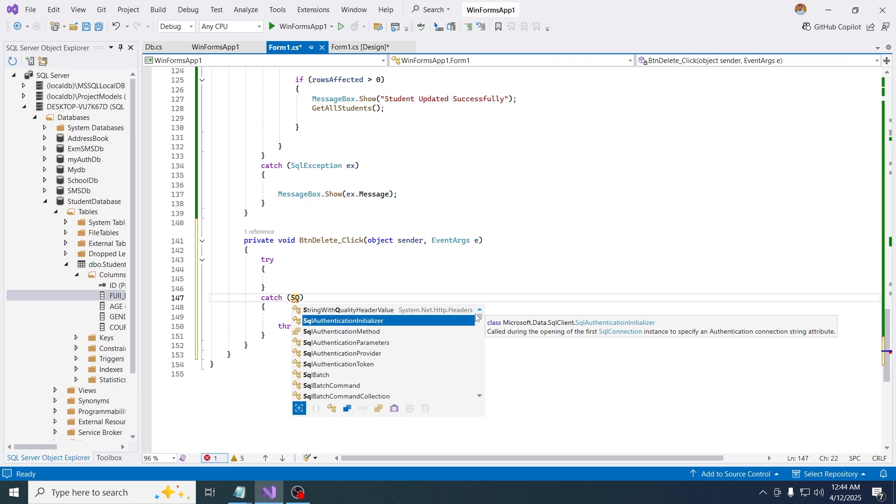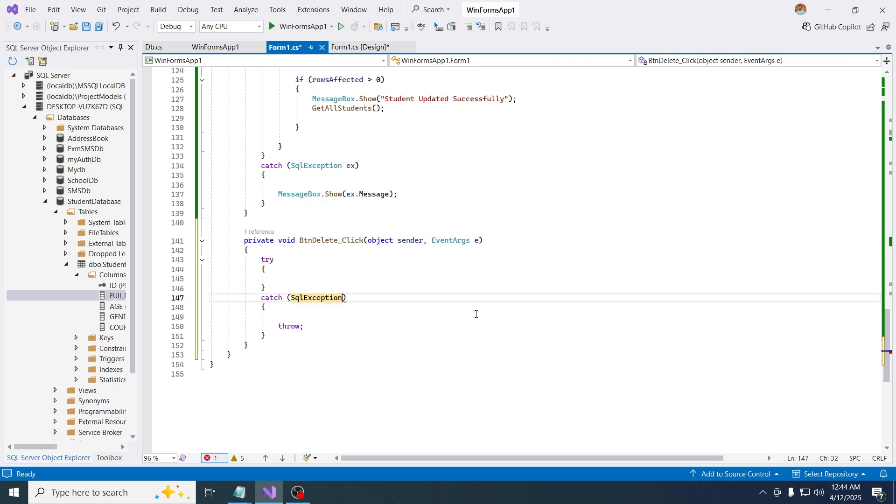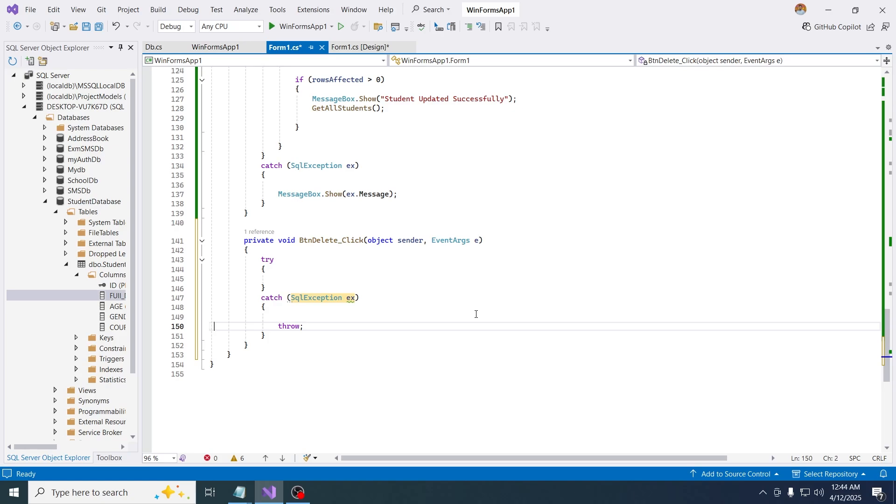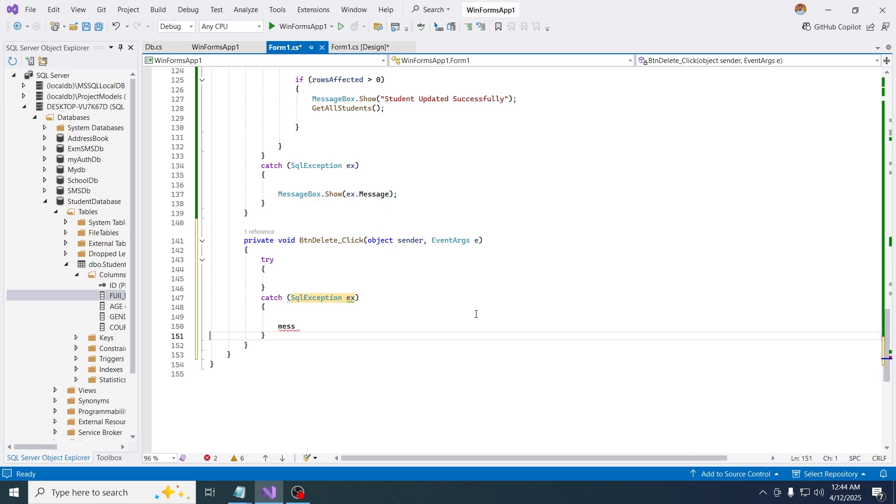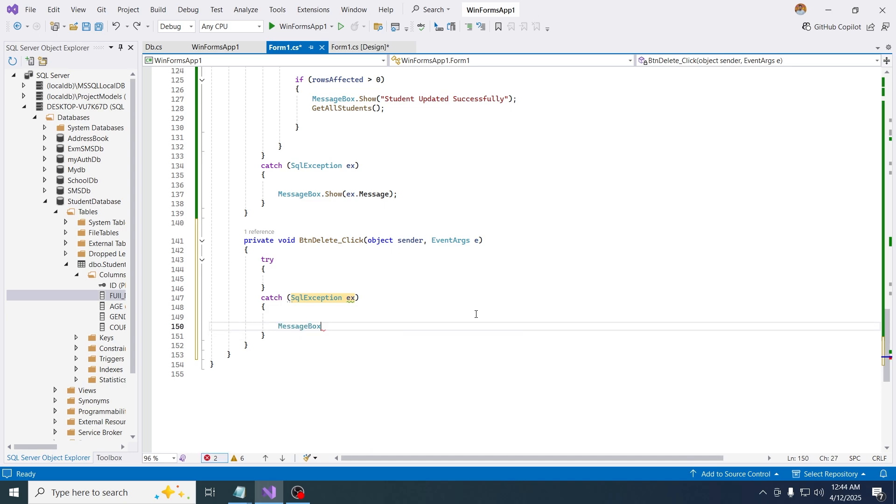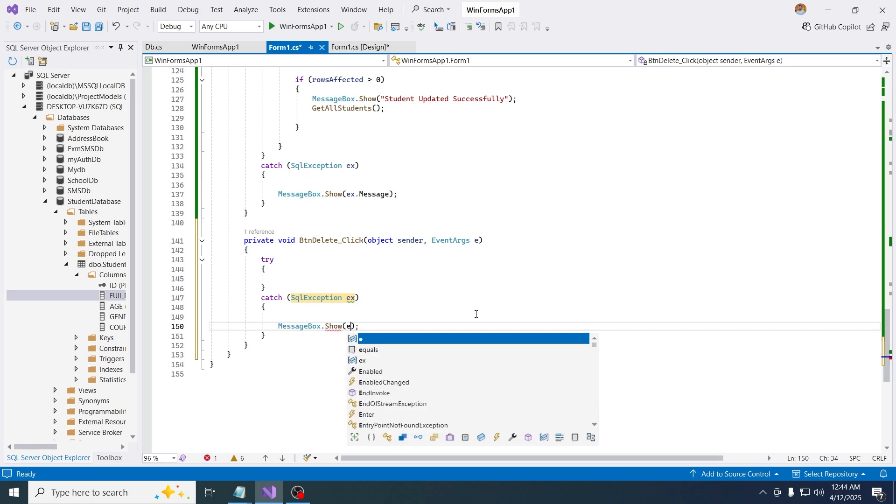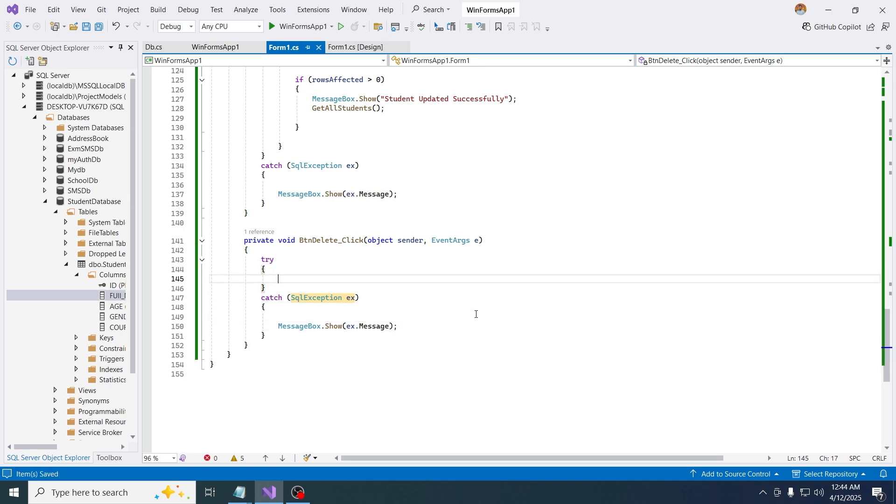SQL exception, sql exception dot x, then I'm getting the error. Let me get the error, let me catch the error. Message box dot show, then just say exception message, just like that.